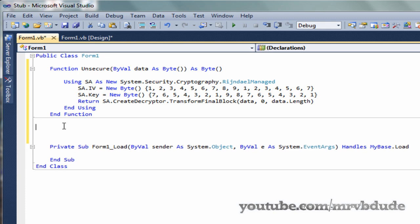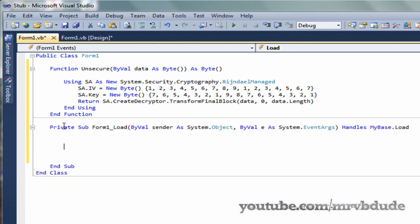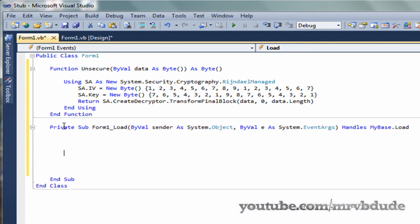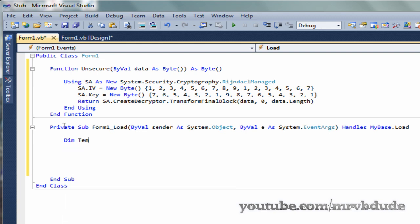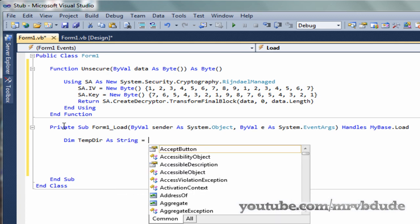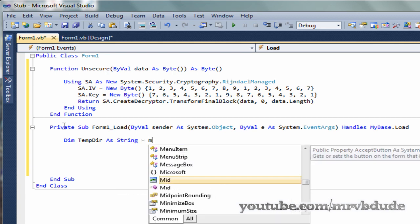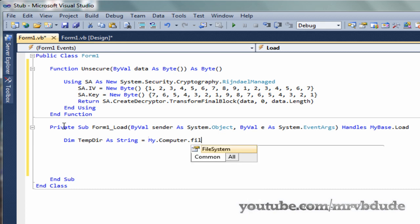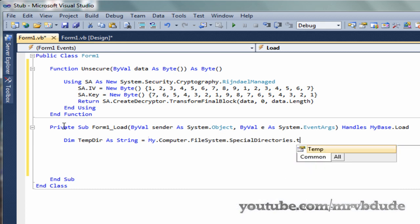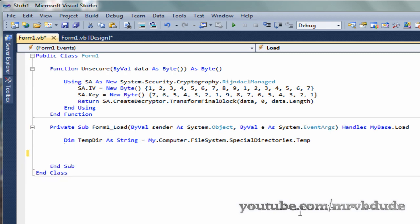In the form load event we need to first create a reference to the temp directory as a string. We create a reference to the temp directory by going My.Computer.FileSystem.SpecialDirectories.Temp. This is the temporary directory of our system.